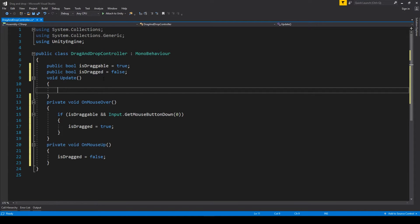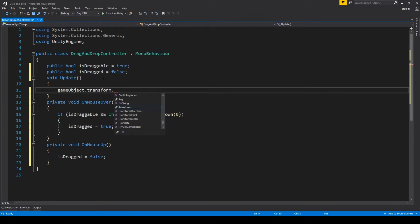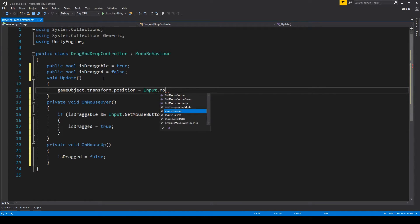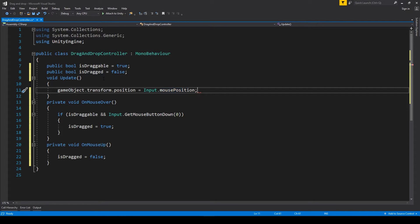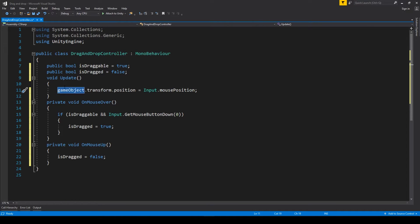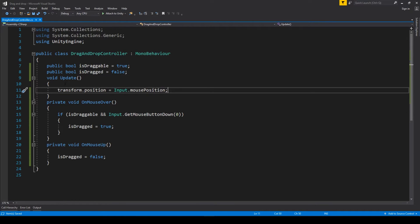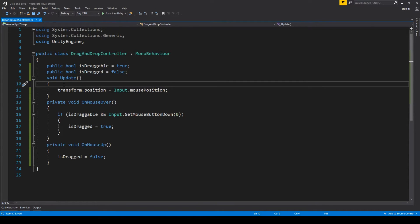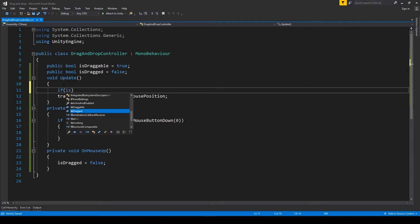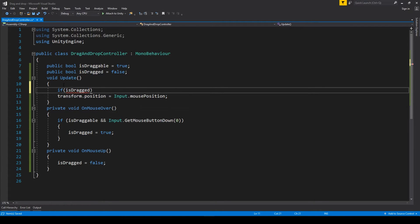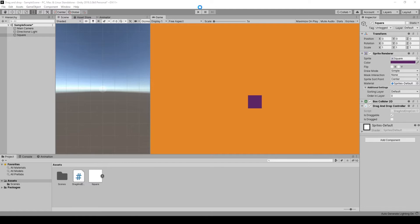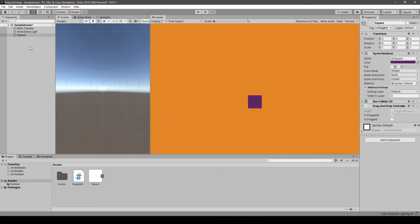So right now in the update method we'll just simply align the position of the game object that's being dragged to the position of our mouse. We have to check obviously if the isDragged flag is true. Let's go into our game scene and let's see what will happen.